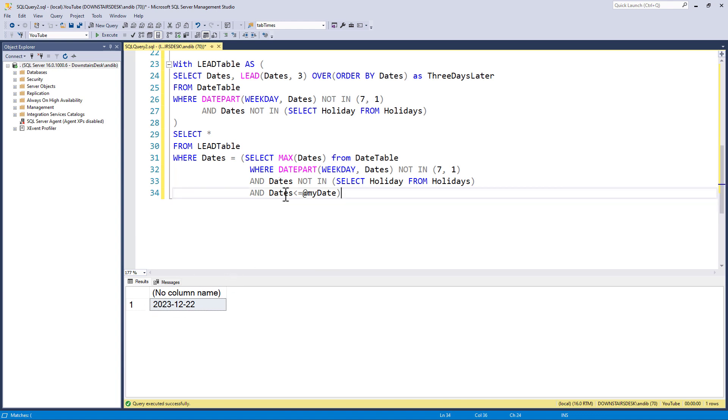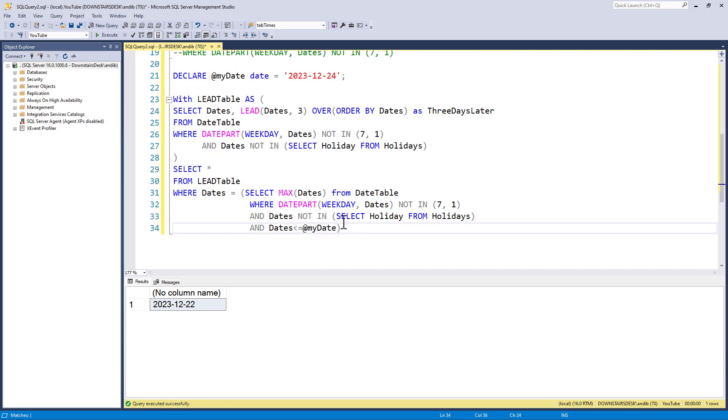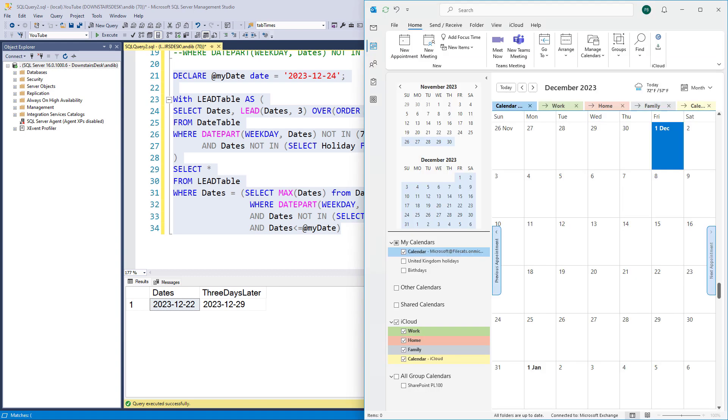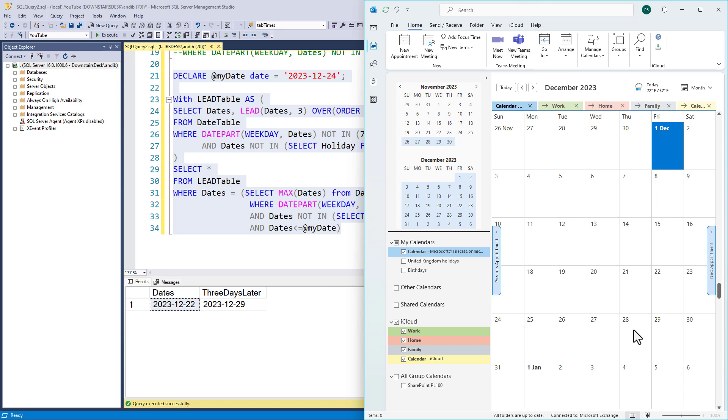So, if I now run this, the 24th of December is now translated as the 22nd of December. It goes back to the last working day, and then gives me three working days thereafter. So, not Saturday, not Sunday, not the 25th, not the 26th. So, the 27th is the first working day, 28 is the second, 29 is the third.